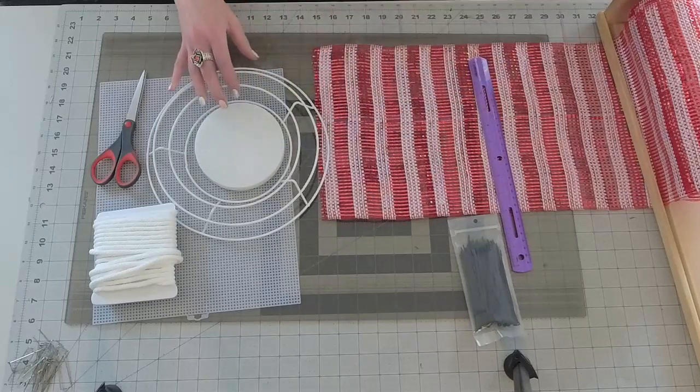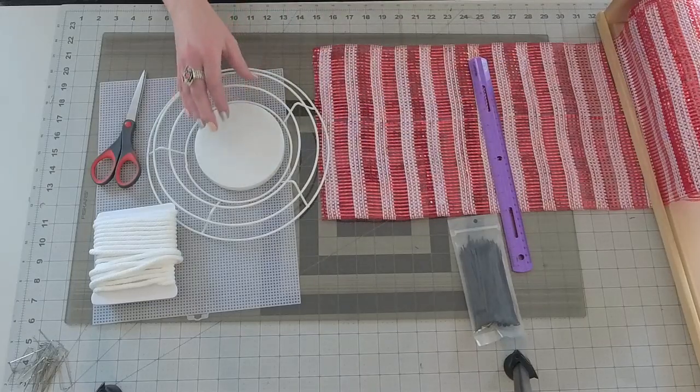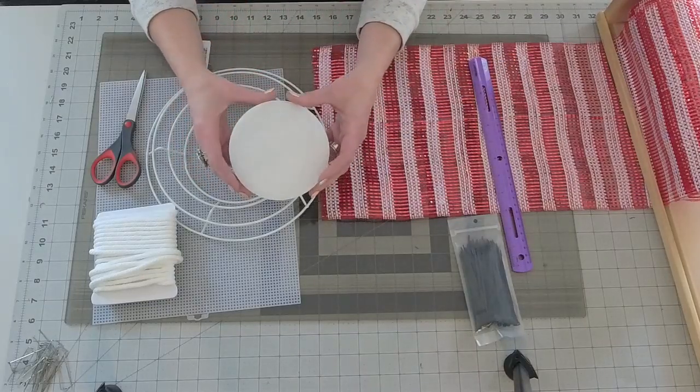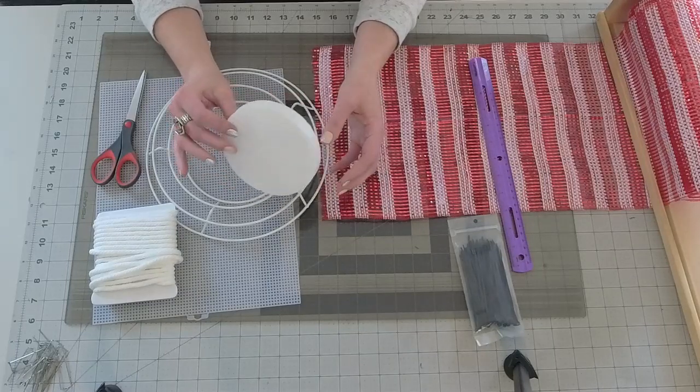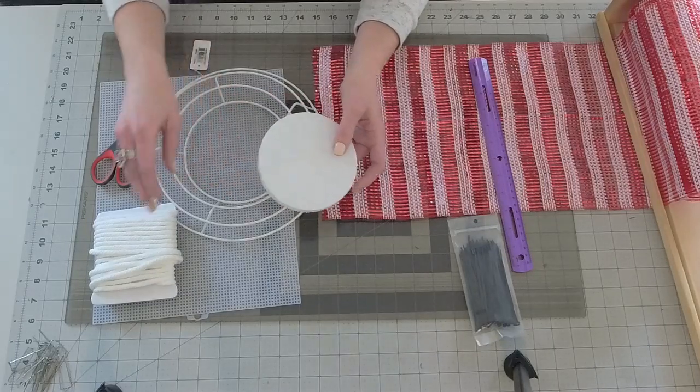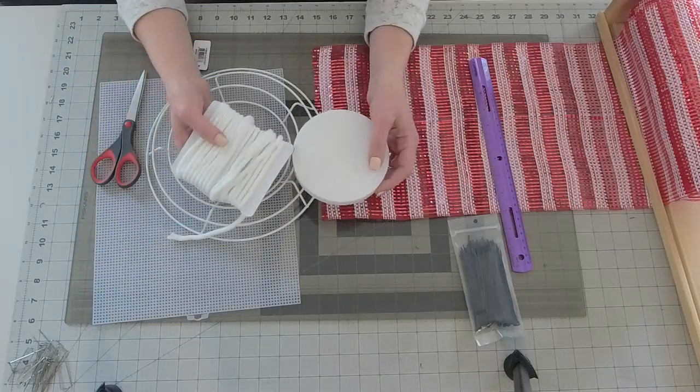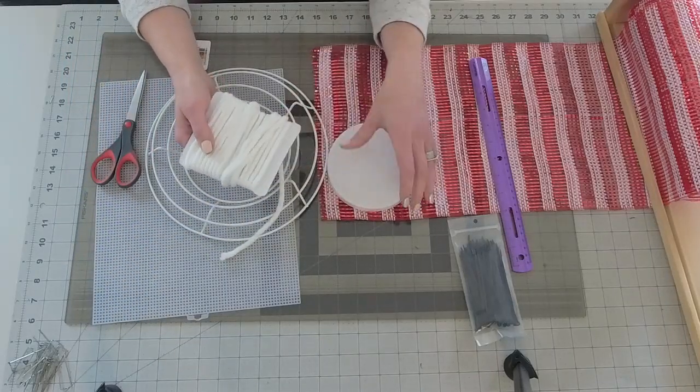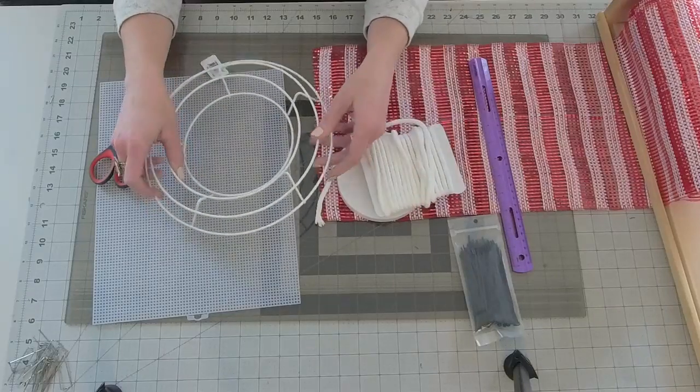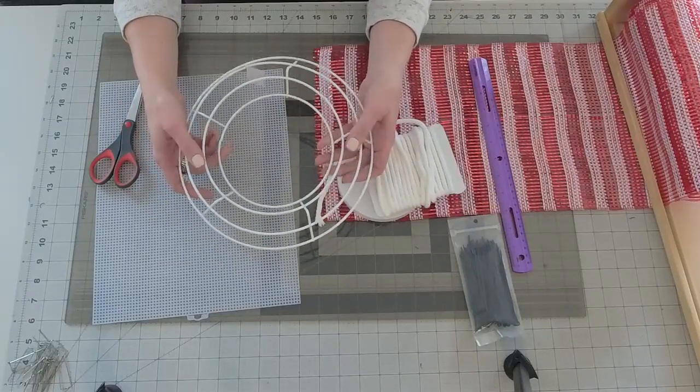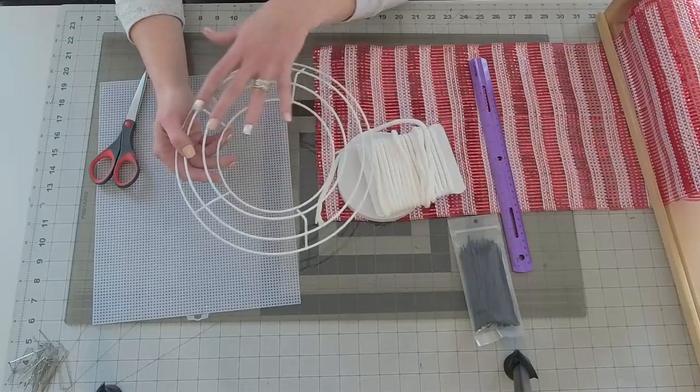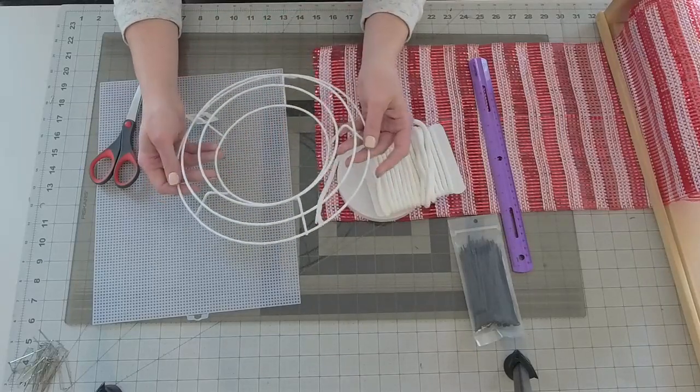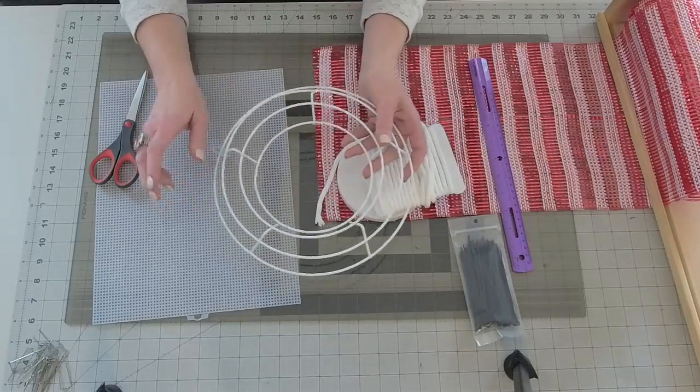And then you're going to need a foam disc. This is just one you get from the dollar store. It's just a thin foam disc. And I'm going to use this cotton cord on this as well. Then the raised 10 inch wreath frames. So this is going to be my second time using this type of frame. But we're going to do it a little different.